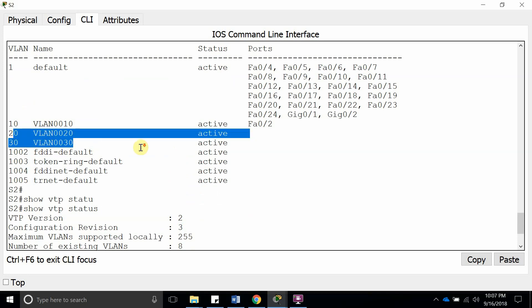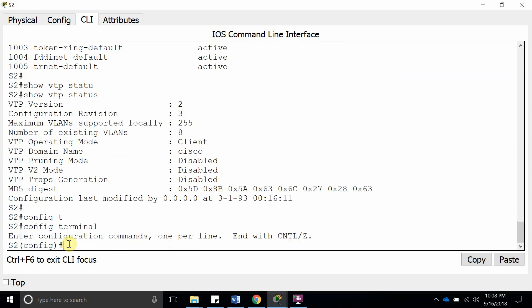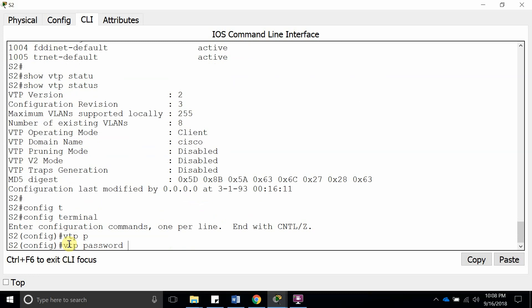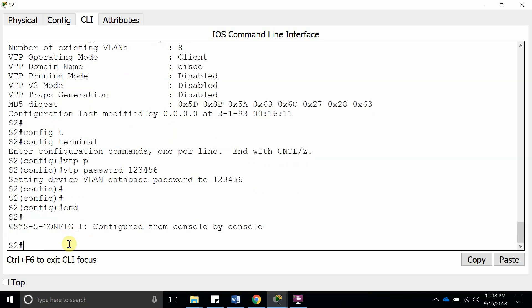Config terminal, VTP password 123456. I set it up to 123456, so now it's going to be able to authenticate with the VTP server. Let's show VTP status first.